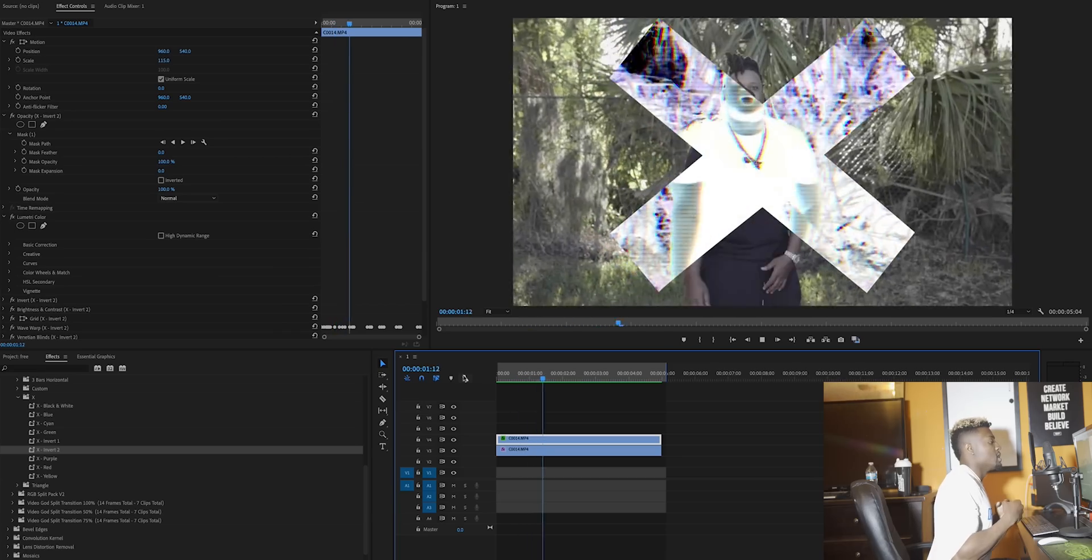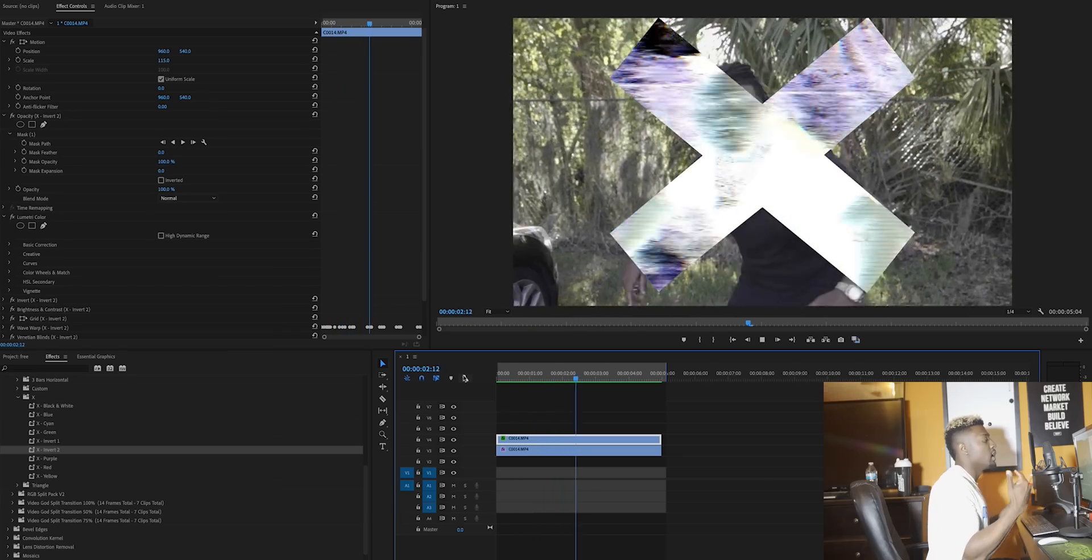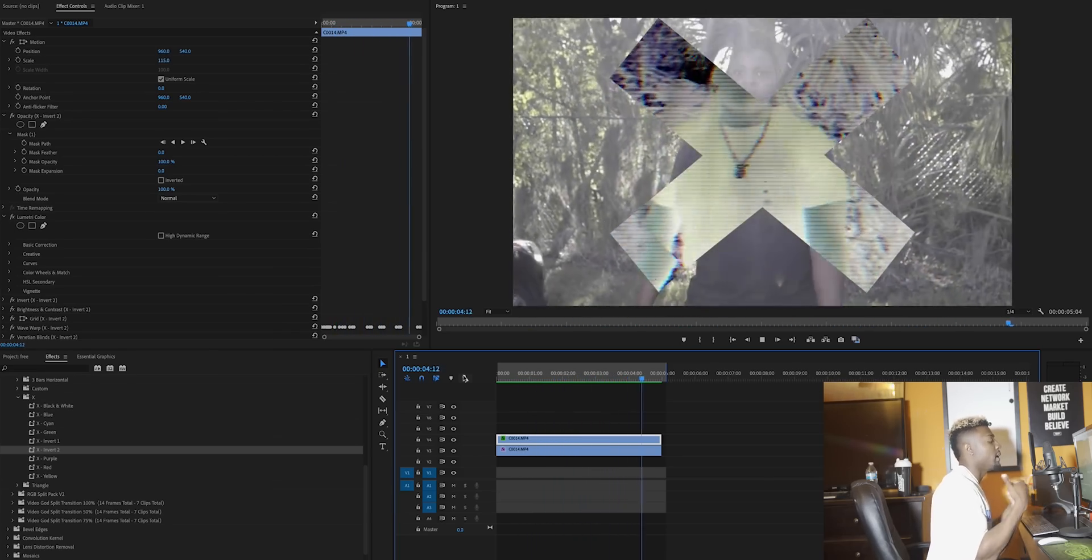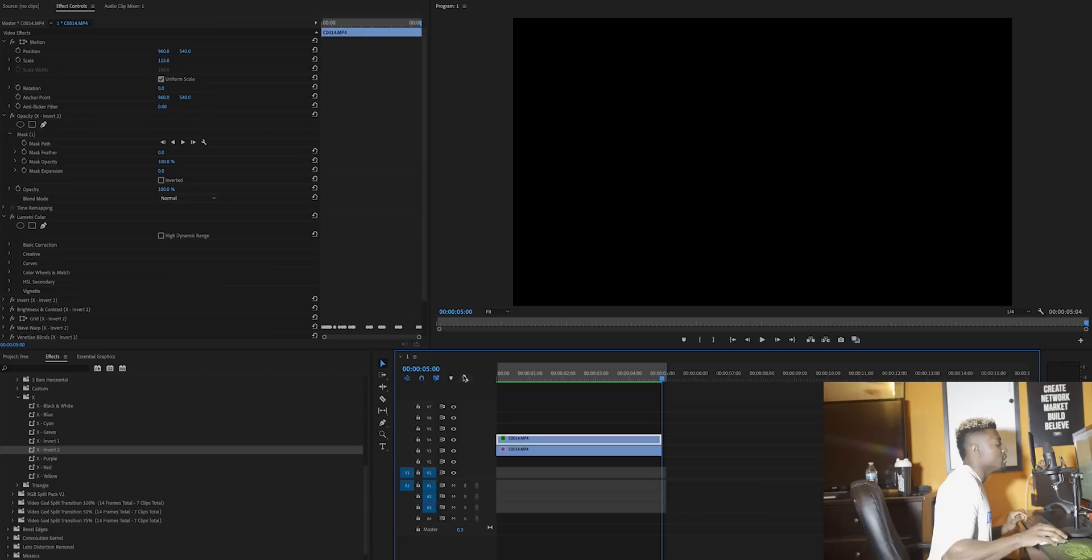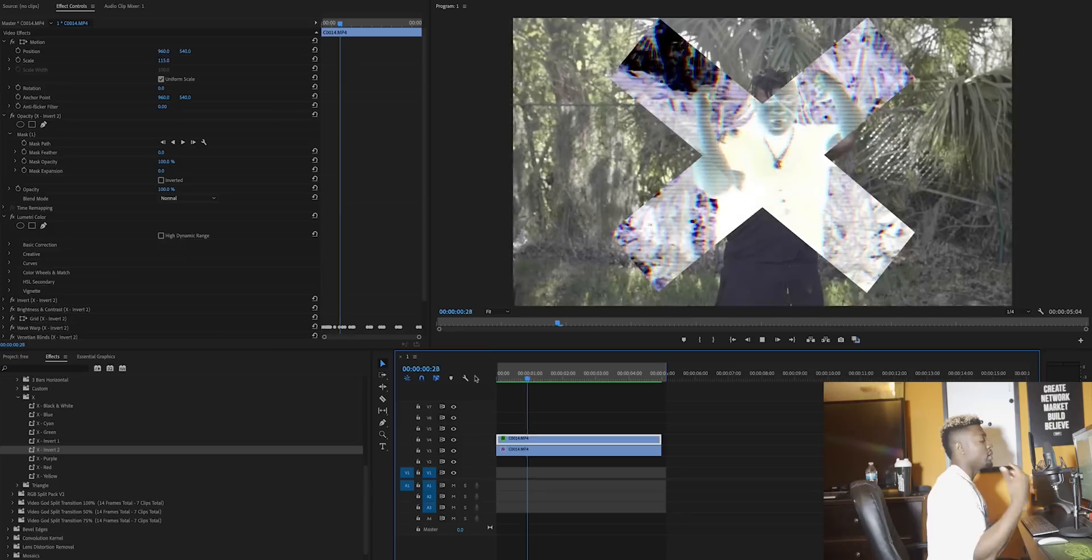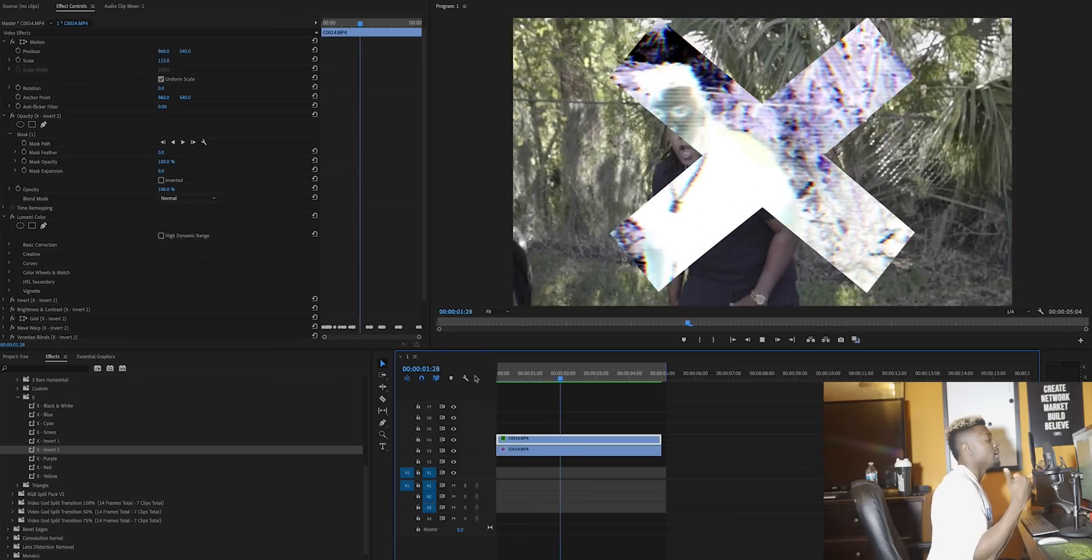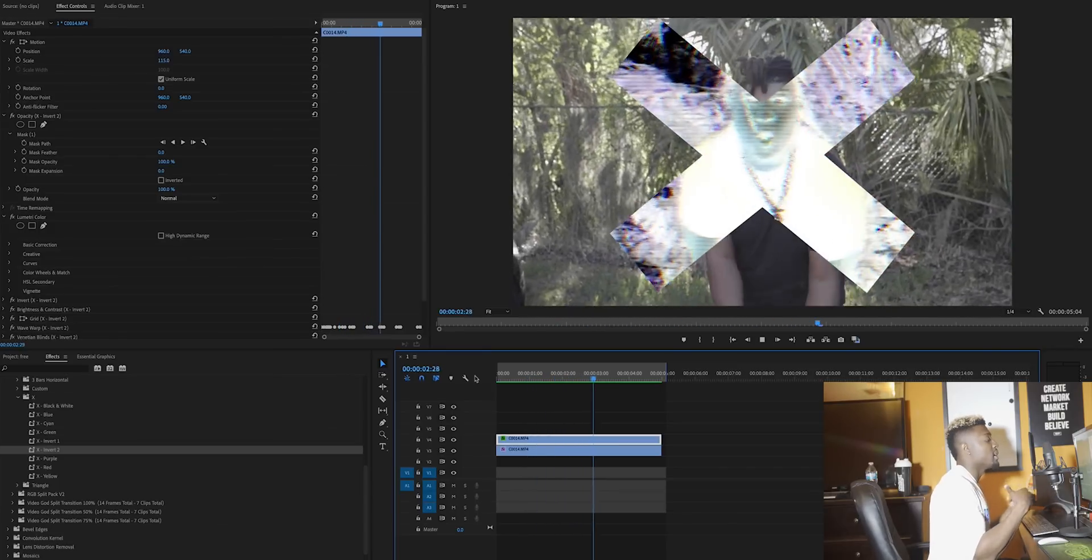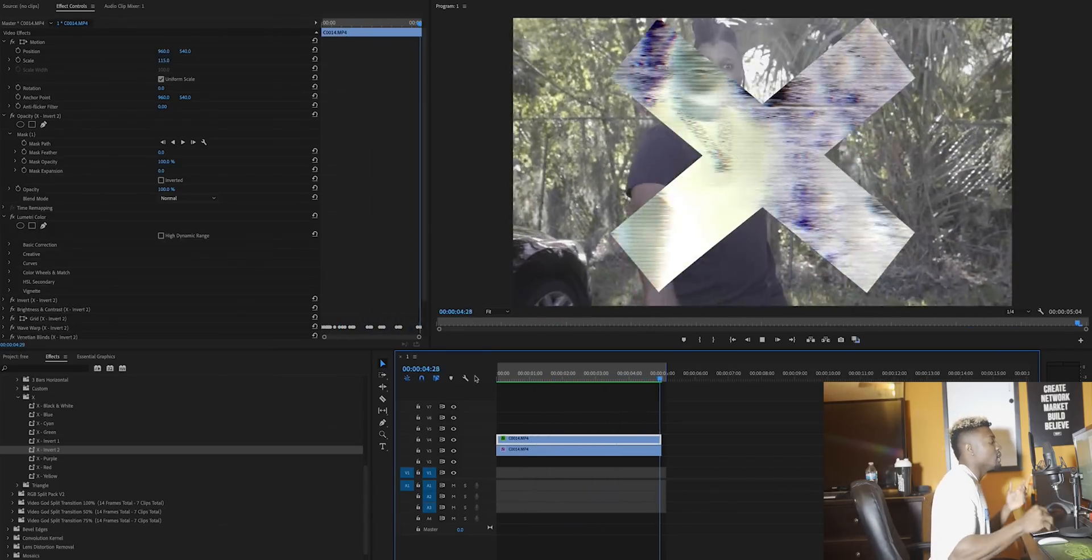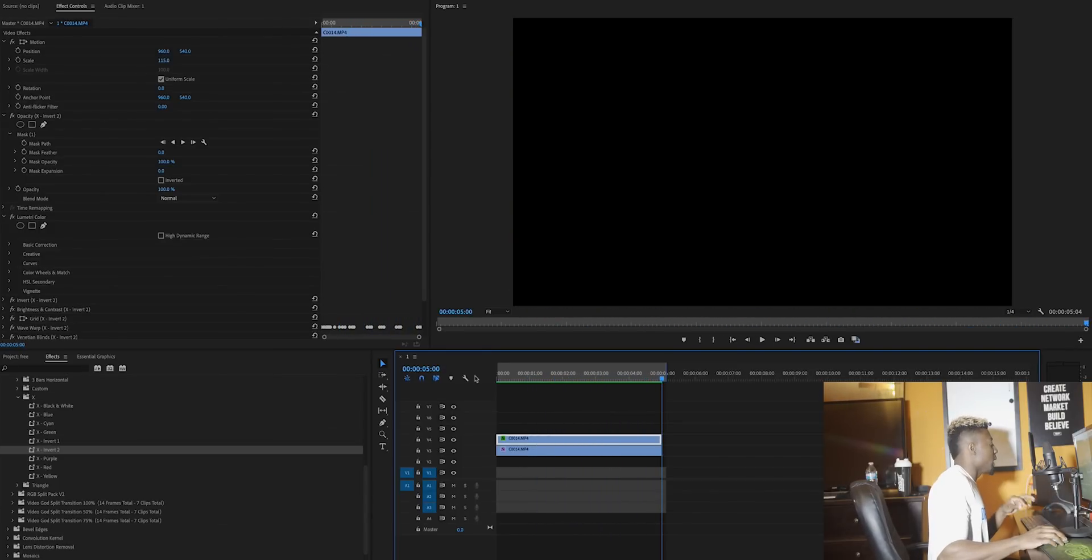As you can see, dope invert effect, dope RGB and glitch effect that's in there. Let's check it out one more time. You can add these to make dope stylized rap videos, dope stylized videos, whatever you want to do. Lastly before we end the video, let's check out the custom effect.